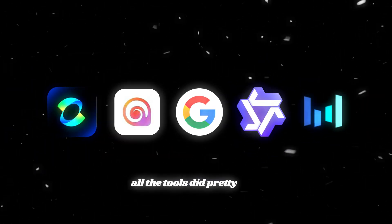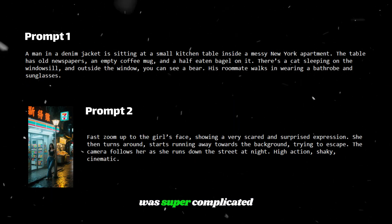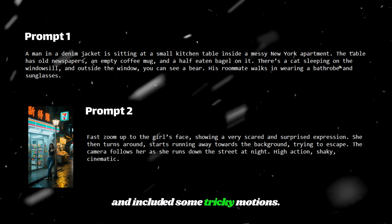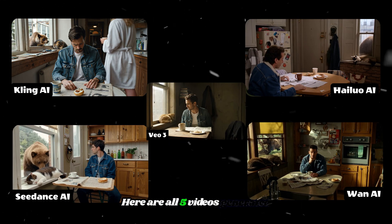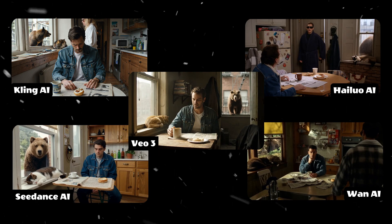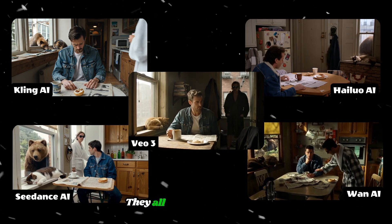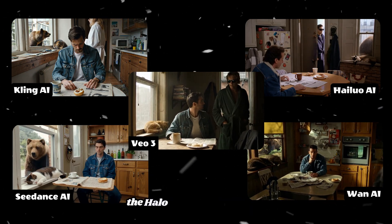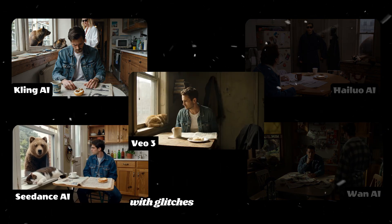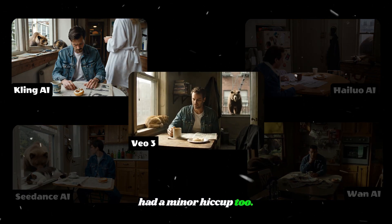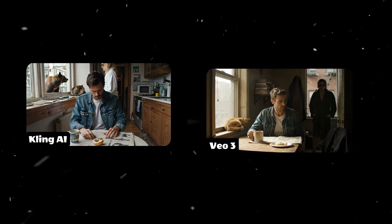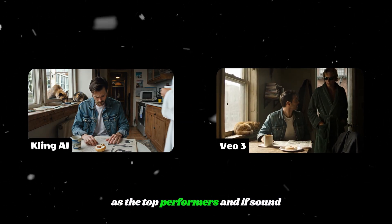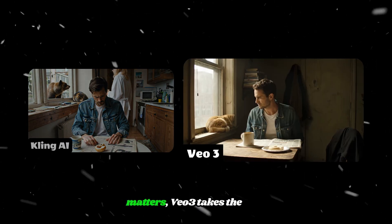Now let's move on to the most difficult part, which is finding the best one among all of these results. Honestly, all the tools did pretty well. Keep in mind, the prompt we used was super complicated and included some tricky motions. Here are all five videos generated from five different AI models for the text-to-video feature. They all look solid, but here's the catch. Halo and Juan struggled with glitches, and C-Dance had a minor hiccup too. That leaves Kling and Veo 3 as the top performers. And if sound matters, Veo 3 takes the lead.